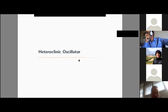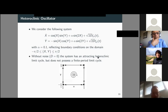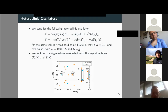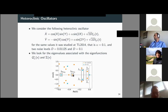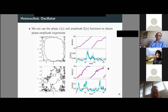To finish the examples, I show another case with noise-induced oscillations — the heteroclinic oscillator. We consider a system with refractory boundary conditions on a specific domain. Without noise, this system has an attractive heteroclinic limit cycle but does not possess a finite-period limit cycle. This model was previously studied by Peter and Benjamin. We study it for two levels of noise — one weak, one larger — following the same pipeline to obtain phase and amplitude functions that allow phase-amplitude descriptions of individual trajectories.